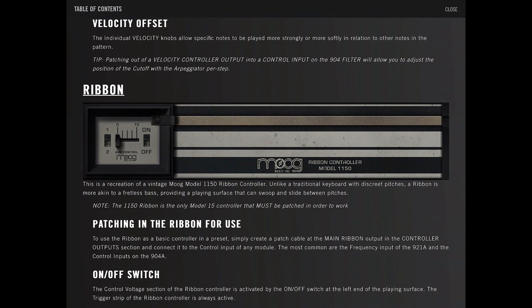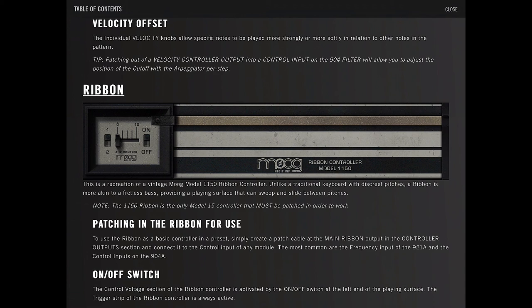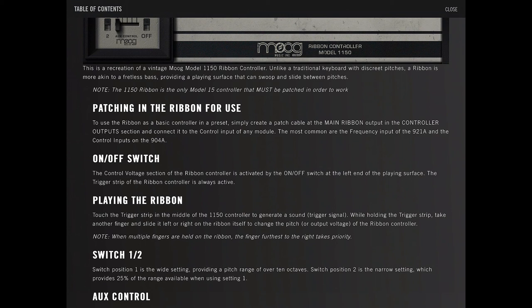The ribbon. This is a recreation of the vintage Moog Model 1150 ribbon controller. Unlike traditional keyboards with distinct pitches, a ribbon is akin to a fretless bass, providing a playing surface that can swoop and slide between pitches. This must be patched in in order to work. Yeah, that's why some patches actually don't work with this thing.